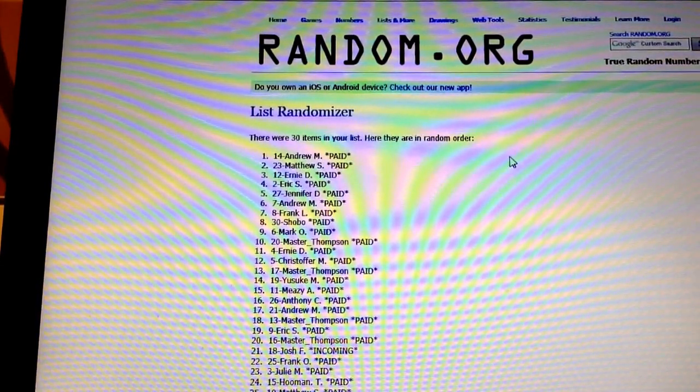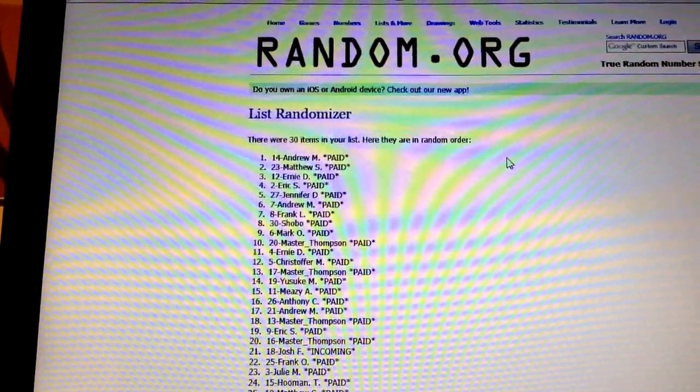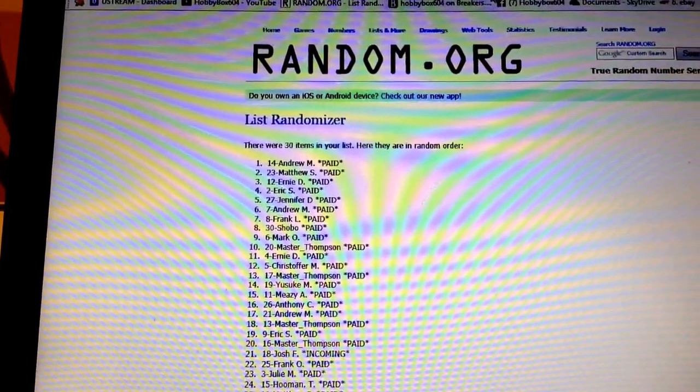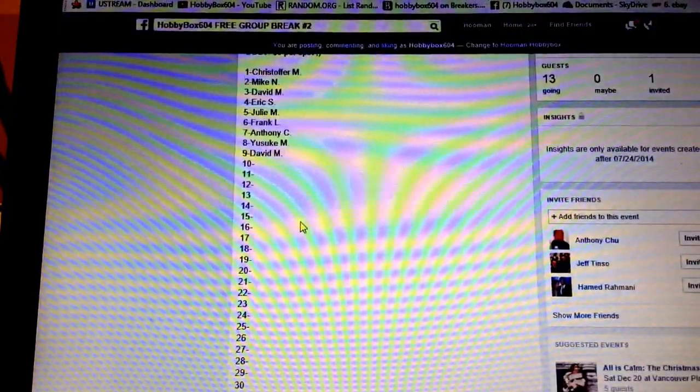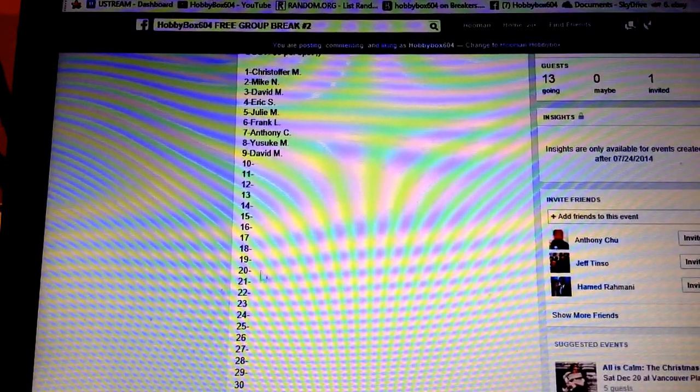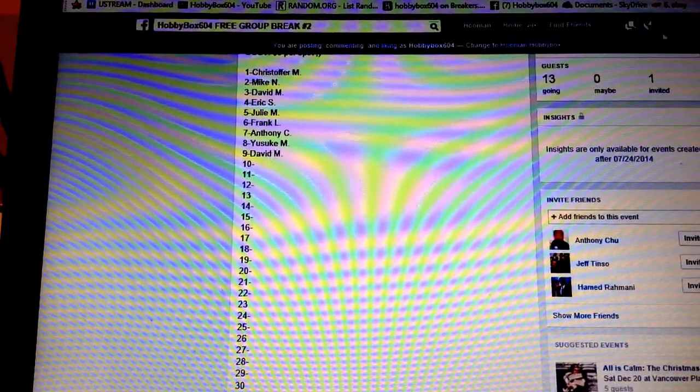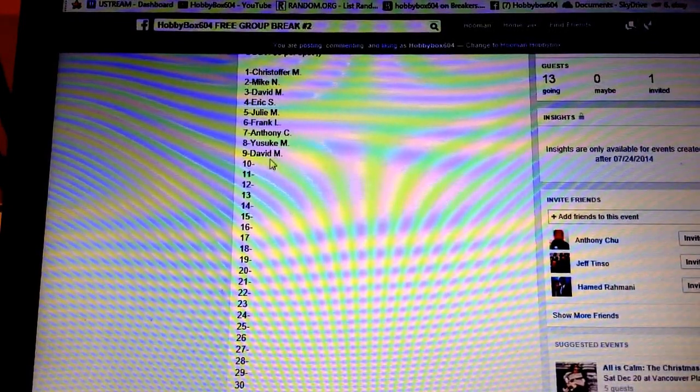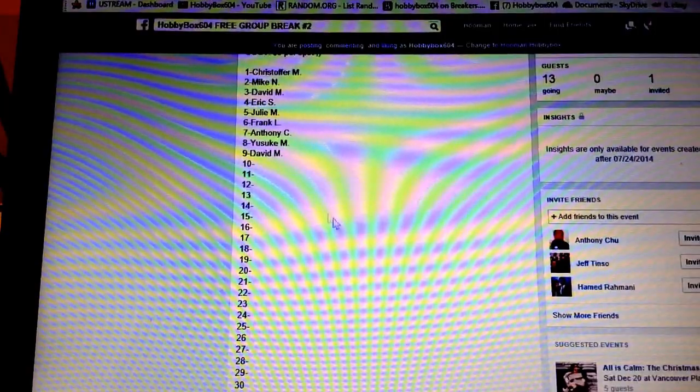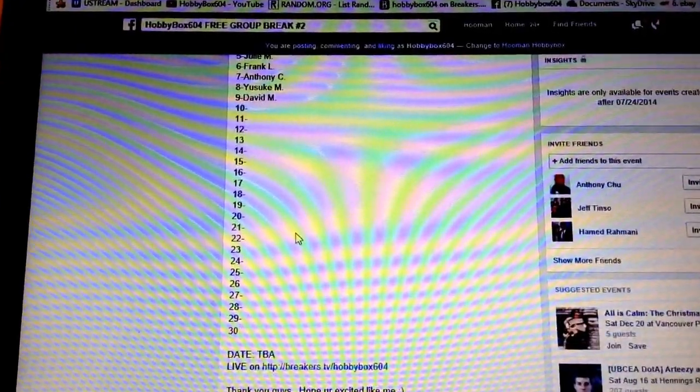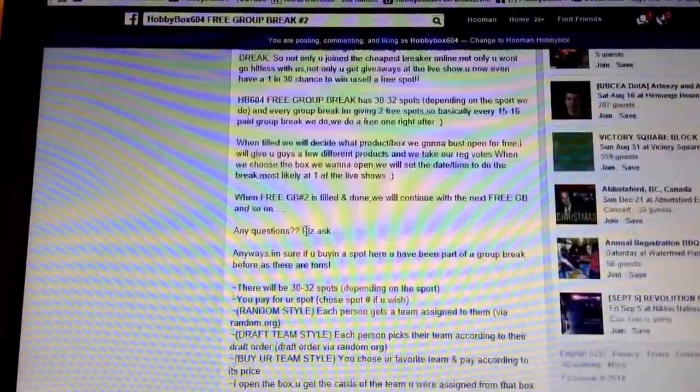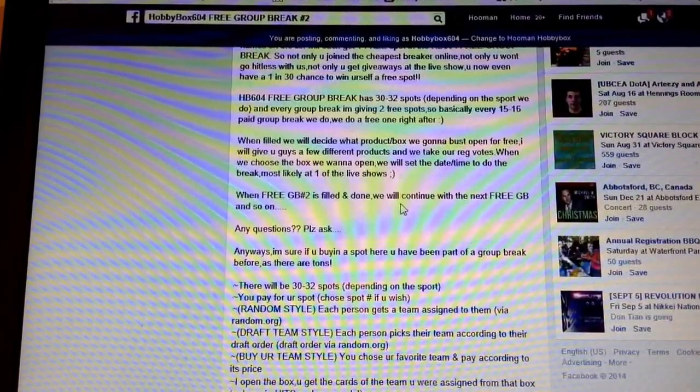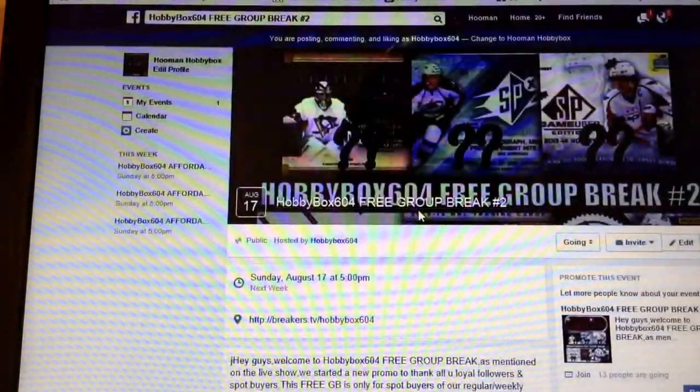So there you go. We're going to enter your names there and after that we're going to have 18 spots left. As soon as we fill this, we'll determine what box we're going to break and do the box break.